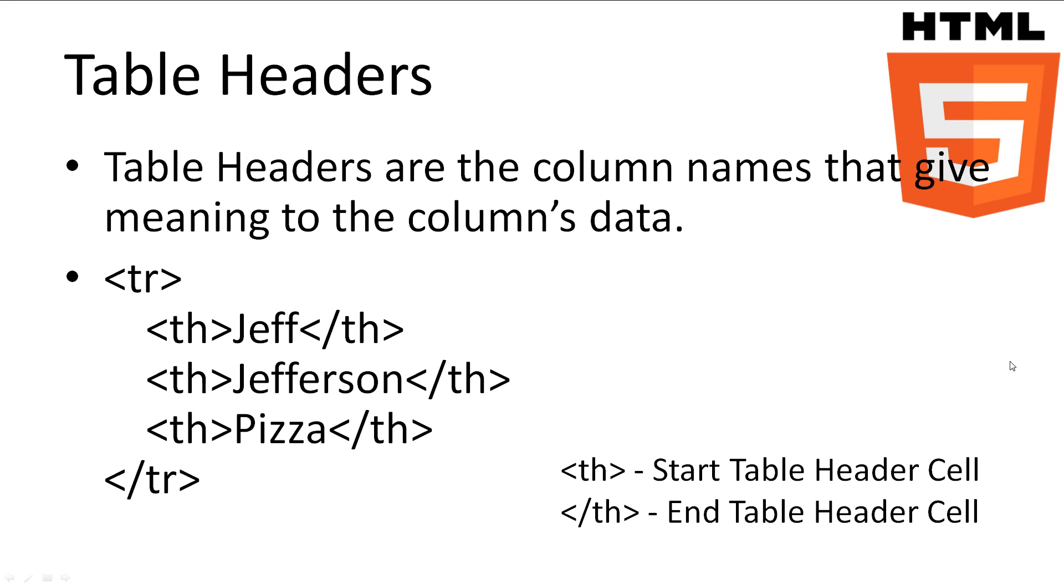We can also add headers to our table. These headers are column names and are important because they give meaning to the column's data. The table header follows the same row structure as the first row in our table. However, instead of using the td tag, we use the th tag, which stands for table header.